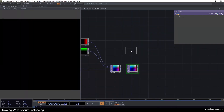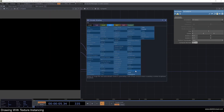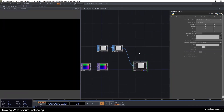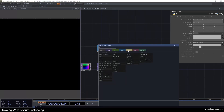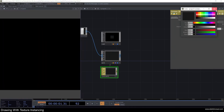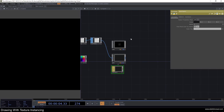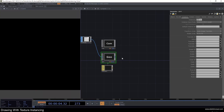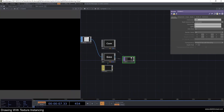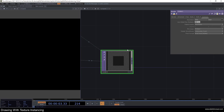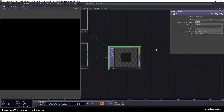Now let's do the render setup. I'll add a rectangle, a transform, a geo, a camera, and a constant material — I just need a constant here. I'll change the color to dark gray, go to the camera view and change the projection to orthographic, and on the geo I'll turn instancing on already. Then I'll add a render and change it to a square.